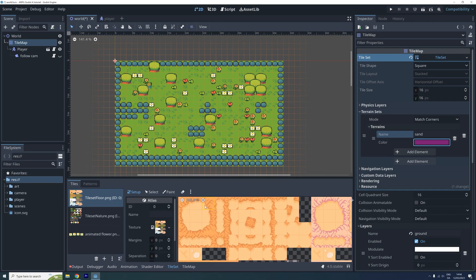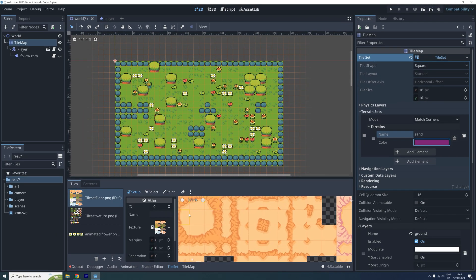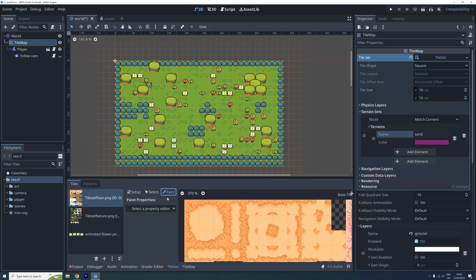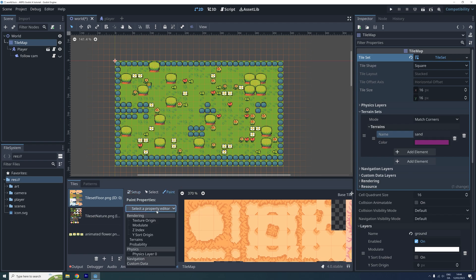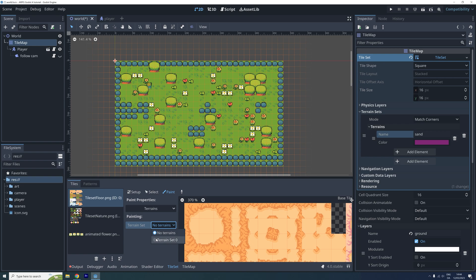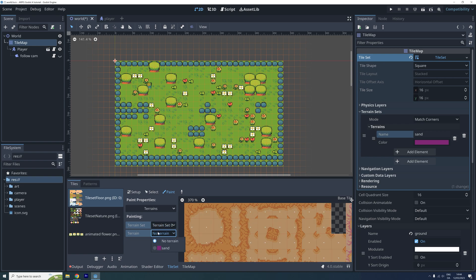Now zoom in on the tileset in the tileset menu, and click where it says Paint. For our Paint properties, we want to select Terrain. Set Terrain set to Terrain set 0, and then set Terrain to be our new sand terrain.